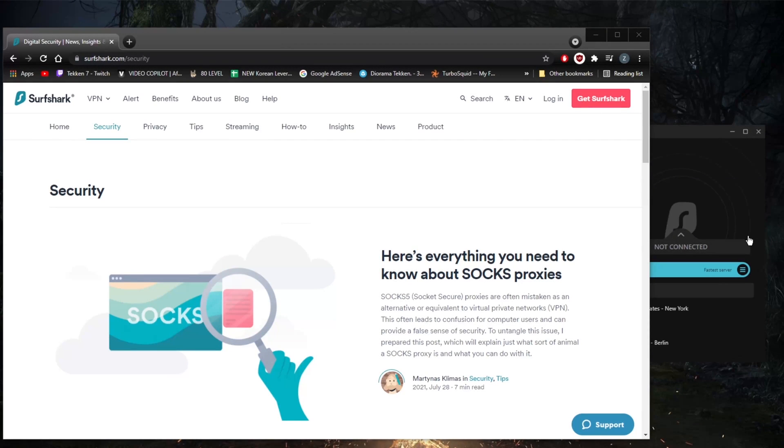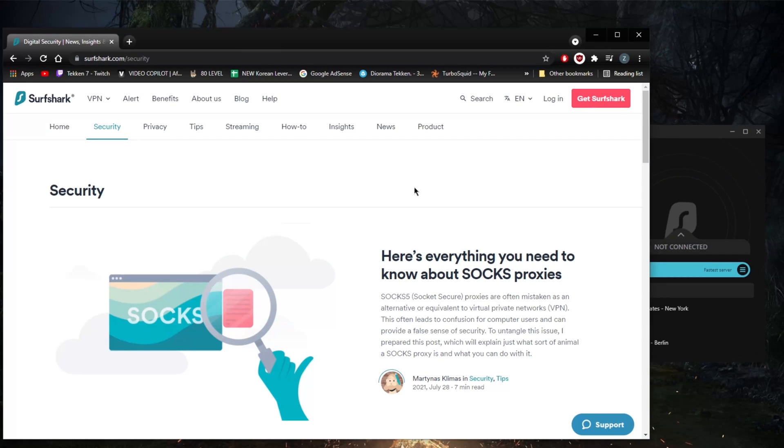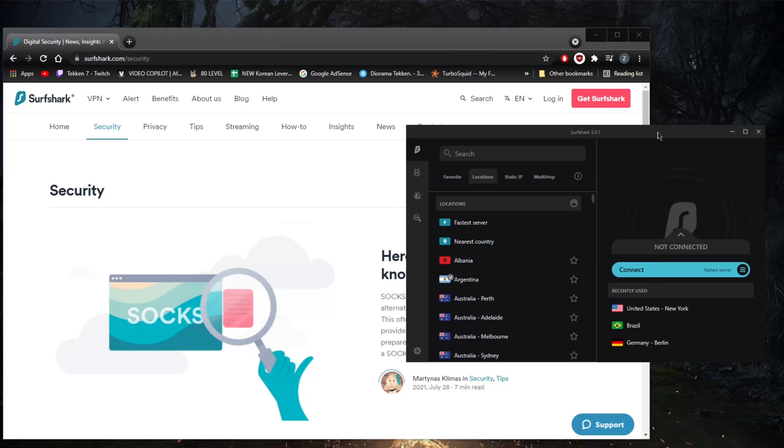How's it going guys, welcome back to this series of short overviews where I take a look into certain features and aspects of VPNs. Today we're looking at the usability of Surfshark.